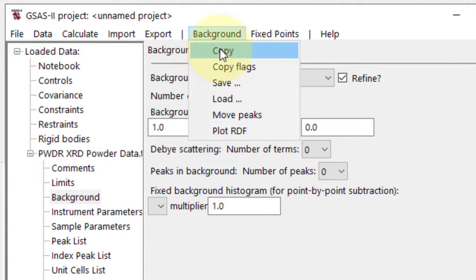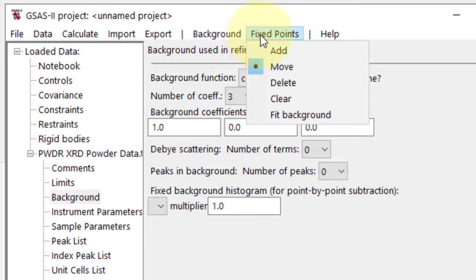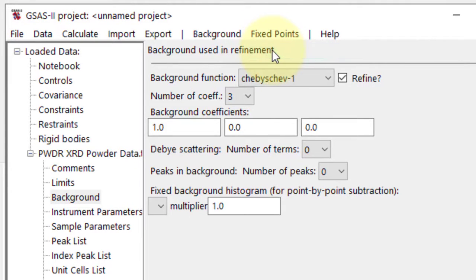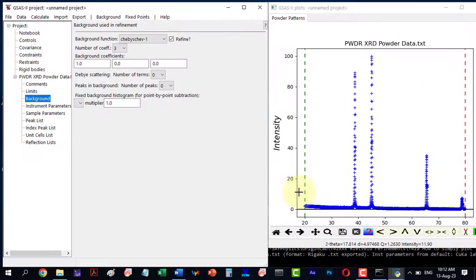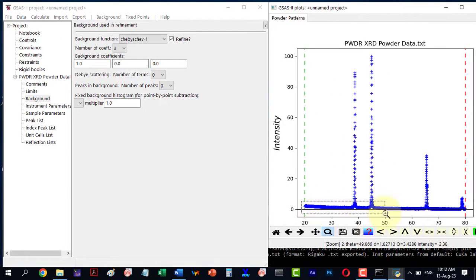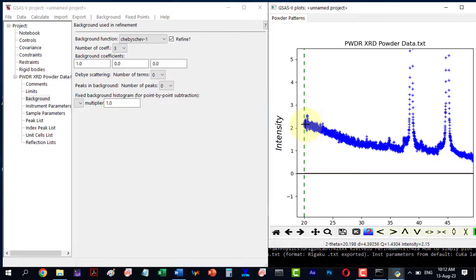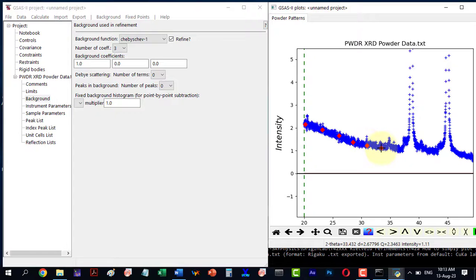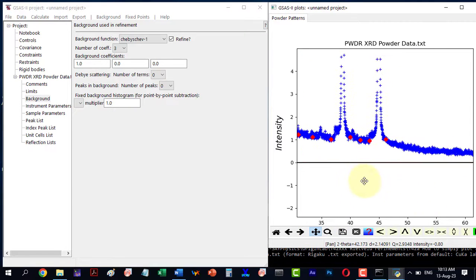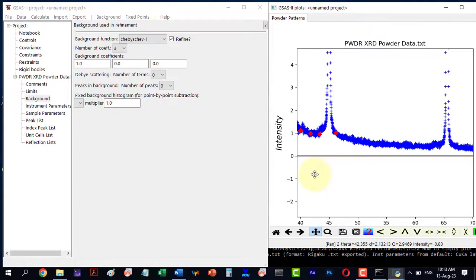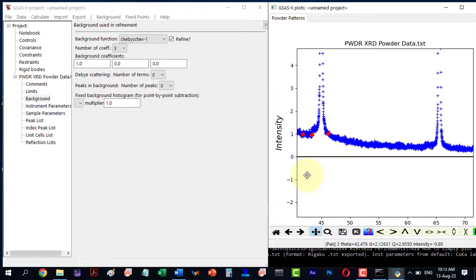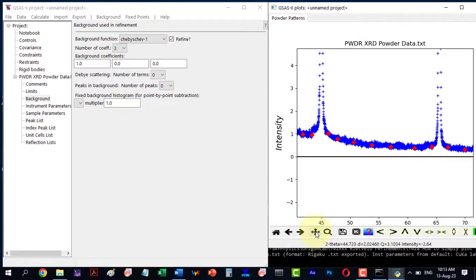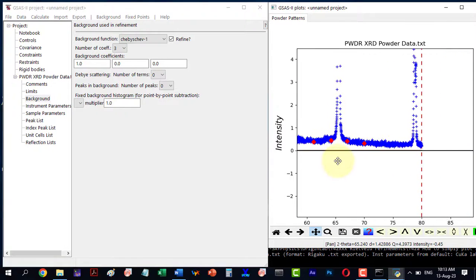For manual subtraction, go to Fix Points, click Add to add the background points manually. Click on the graph points one by one.